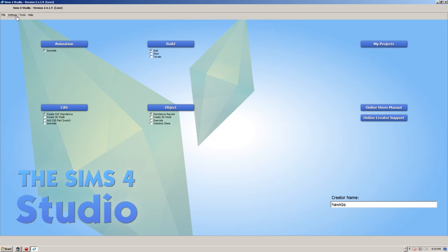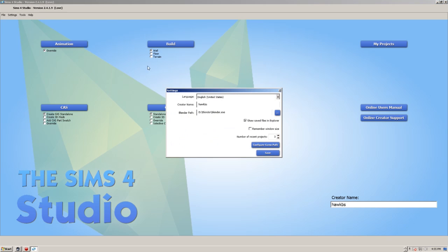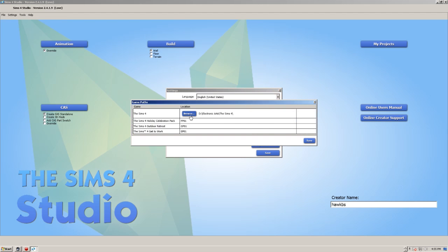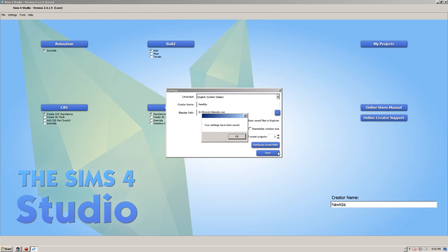You just come down here, put in your creator name, which is obviously down the bottom there as well. Configure your game path, so you need to tell it where you've got the Sims 4 installed. Click save, click save there again, that's fine.